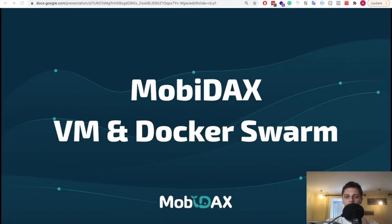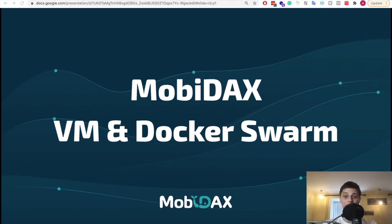Welcome to the third video in the MobiDax tutorial series on how to deploy a centralized cryptocurrency trading platform using open source software. We have dozens of customers running their exchange platforms using our setup, but this is the first time we will share MobiDax Docker Swarm deployment in public.